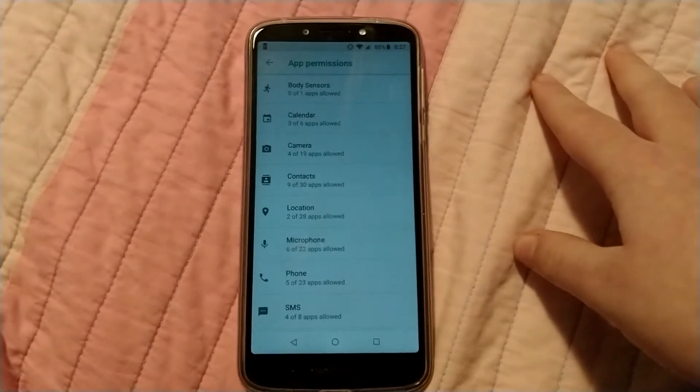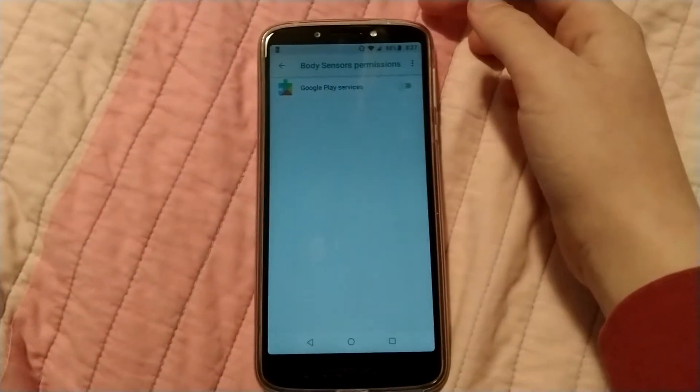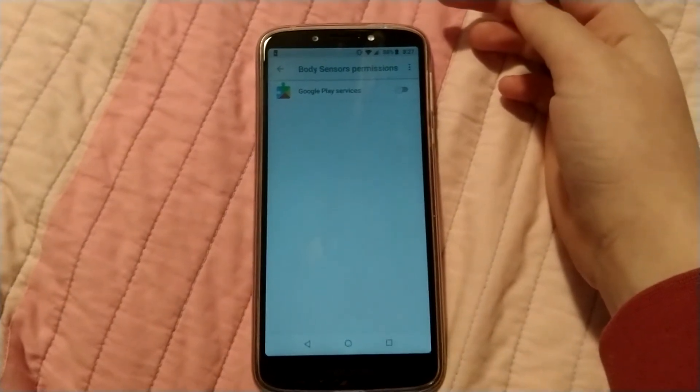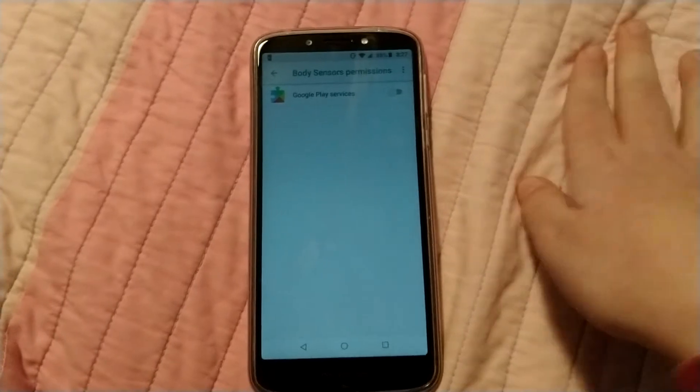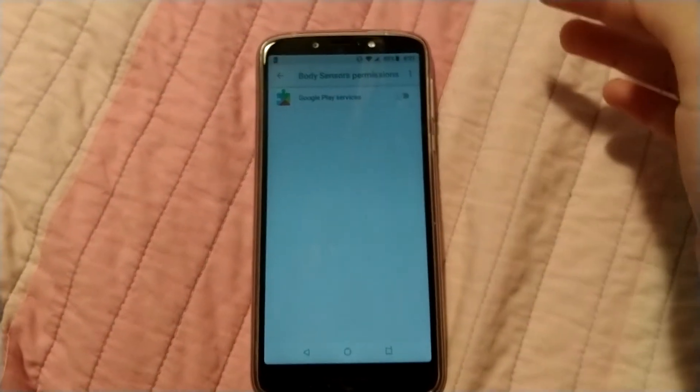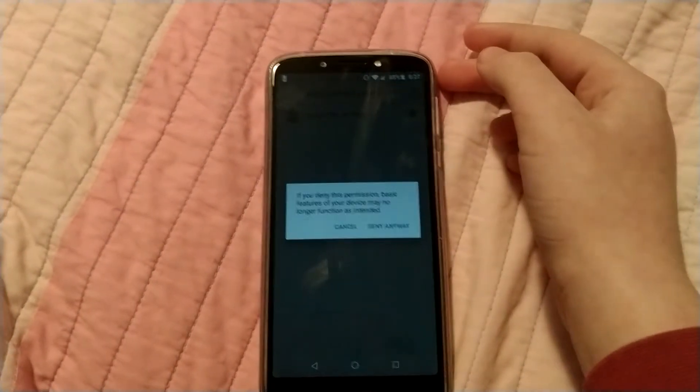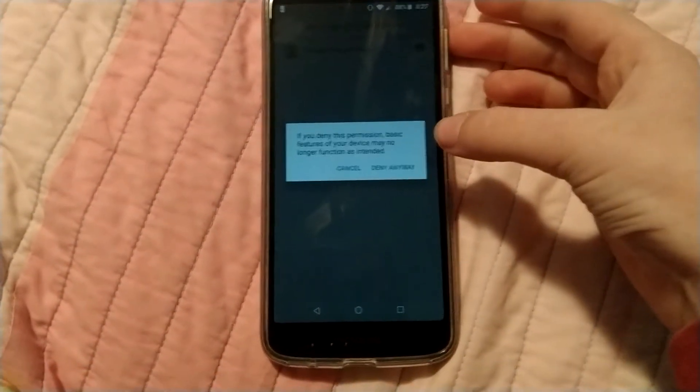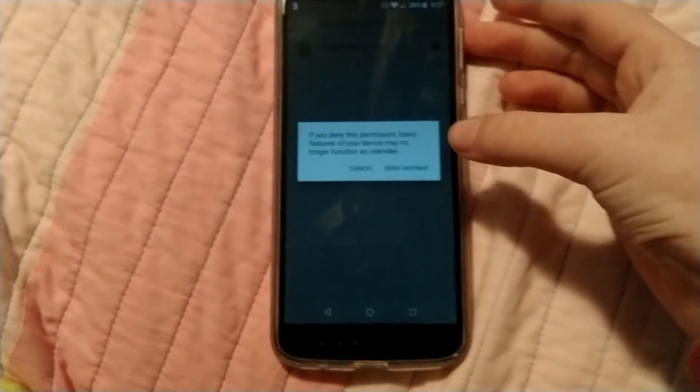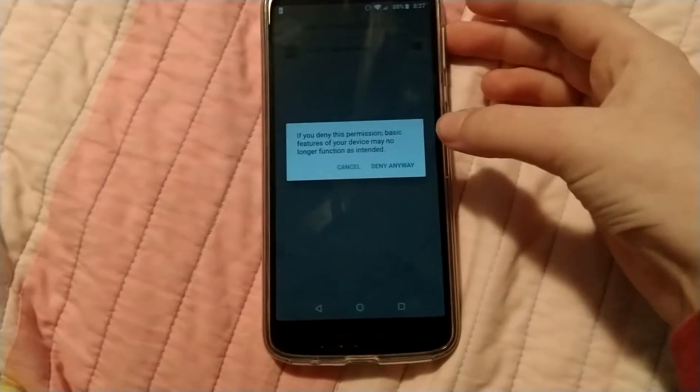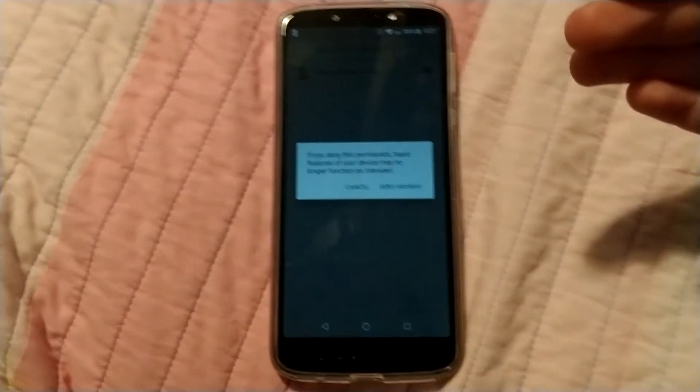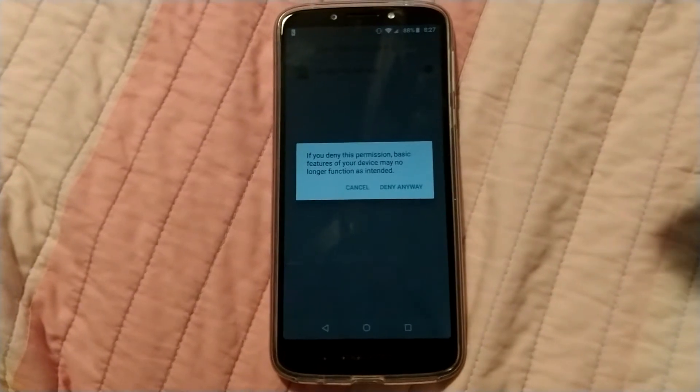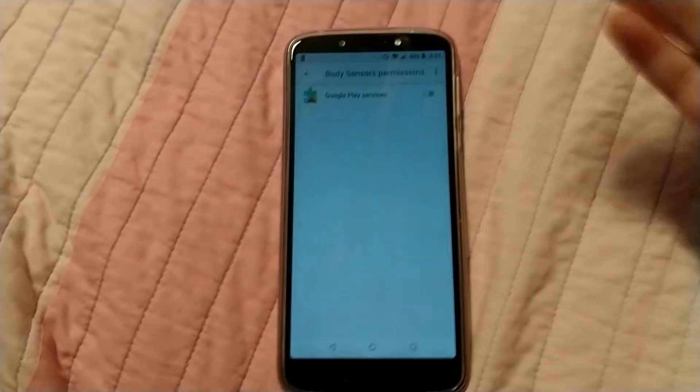I actually disabled a couple of those, like body sensors, because no one really needs to sense your body. So I disabled that and it says if you deny this permission, basic features of your device may no longer function as intended. But who is gonna need body sensors for something? So, deny anyway.